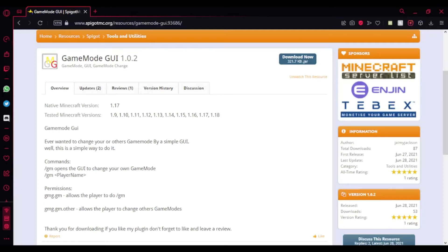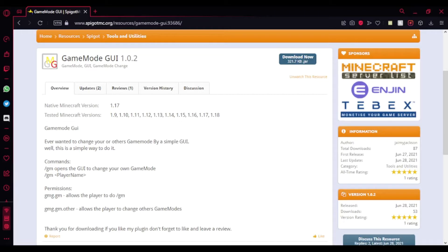Hey guys, welcome back to another Minecraft server plugin tutorial. Today I'll be showing you a simple plugin based on game modes where you can use survival mode, creative mode, spectator mode, and even adventure mode. The plugin is actually just a simple GUI system.